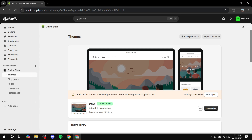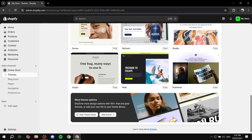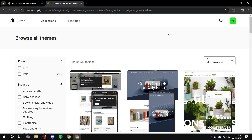First of all, it's not a free theme — it's a paid theme. But you can also try it for free before you publish. If you want to publish, you're going to have to pay for it. To access it, go to the Online Store section, go to Themes, then scroll to the bottom of the list, click on Visit Theme Store, and search for Empire.